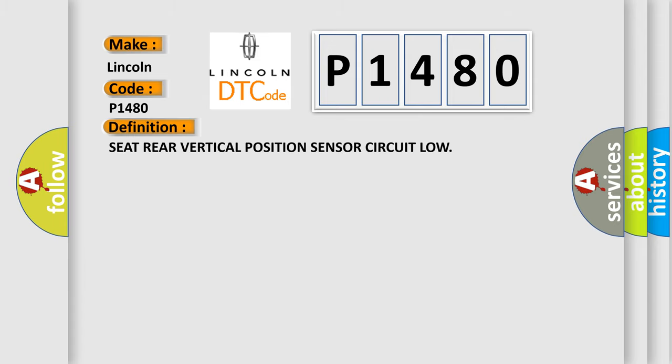Seat rear vertical position sensor circuit low. And now this is a short description of this DTC code.